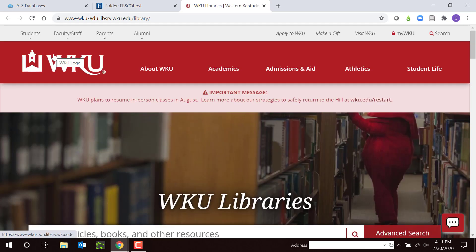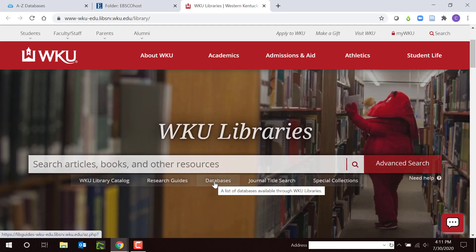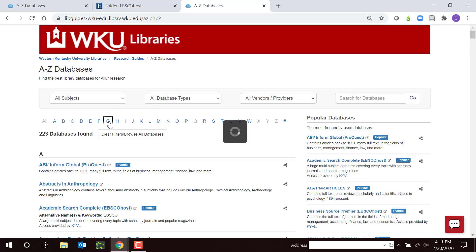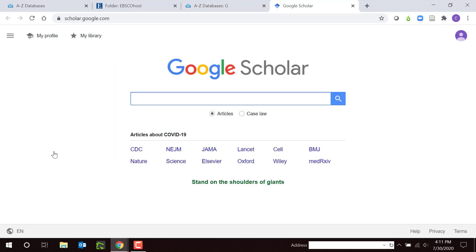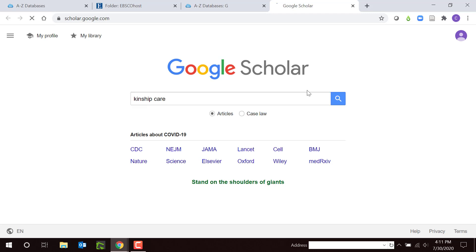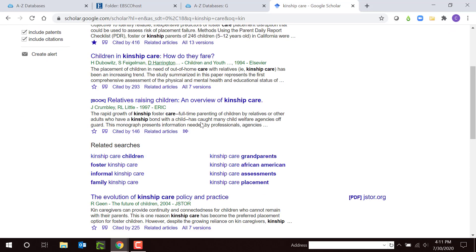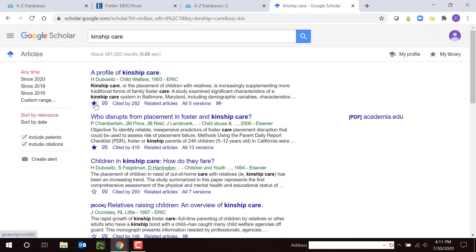I'd like to show you one more database before we wrap up. I can also use Google Scholar as a database. Click Databases, then Google Scholar. Remember, when I'm signed in, it unpaywalls the articles that WKU Libraries subscribes to, and some of them will be open access on the internet. I'm going to click to search for the term Kinship Care. Here's a list of references, and I can favorite these by clicking on the star. The full text links appear to the right. Remember that Google Scholar, unlike Academic Search Complete or OneSearch, has little quality control. Examine the results carefully to make sure they're from a quality journal.